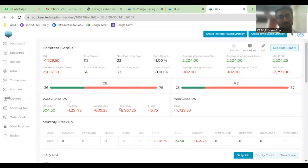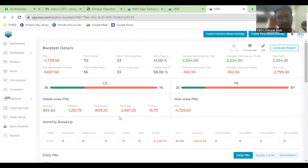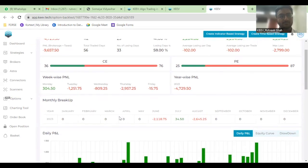Here we can see our maximum loss is happening on the expiry day or on the previous expiry day that was on Tuesday, and in the last three months only this moment has come.